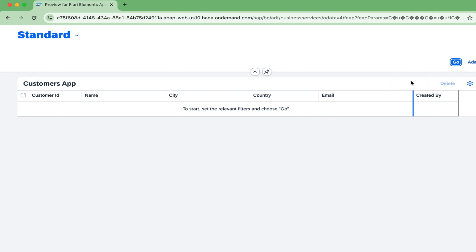Right now there is no data, and you can see the create button is not there. For OData version 4, the create and edit buttons won't be available until you enable draft handling. Draft handling is something you must do for OData version 4. If you are using OData version 2, you don't need to worry - you can do basic CRUD operations without draft handling.